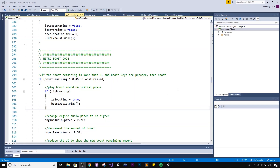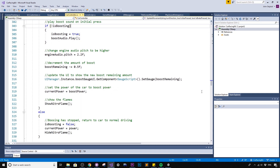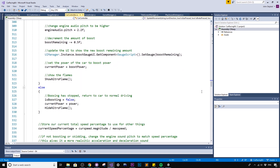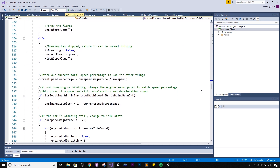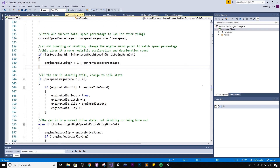One thing you'll immediately notice if you get the kit — all the code files are extensively commented. I put a lot of time into adding little notes and comments to all the functions, explaining what they all do and how you can change it. So not only can you expand on it, but you can learn from it too. That was my intention here.